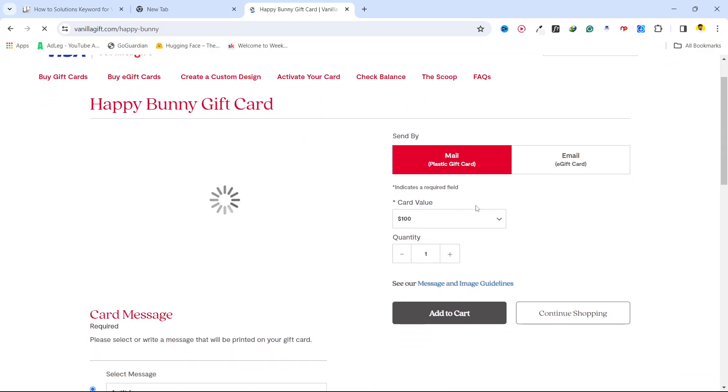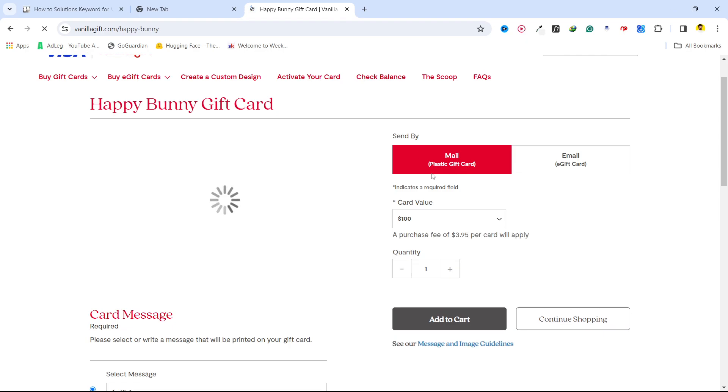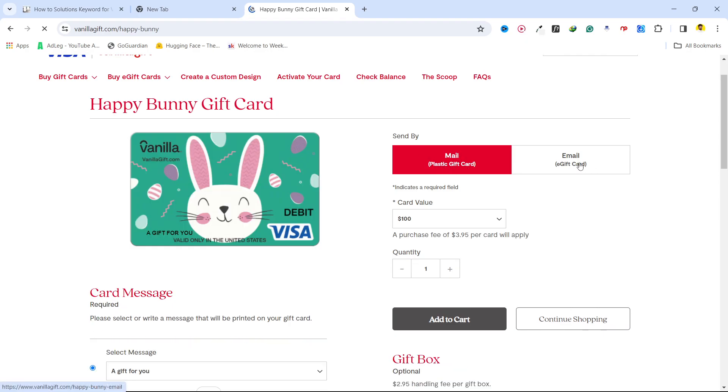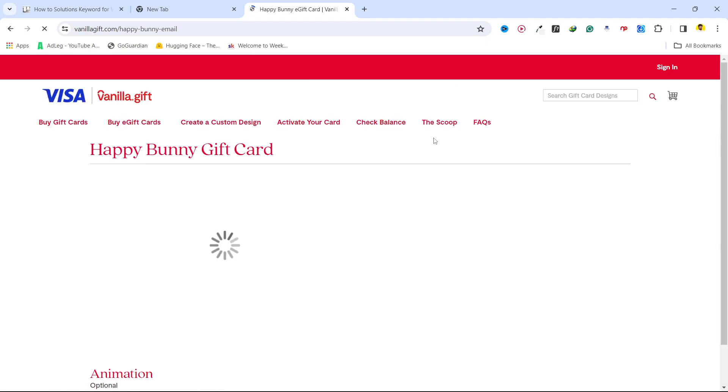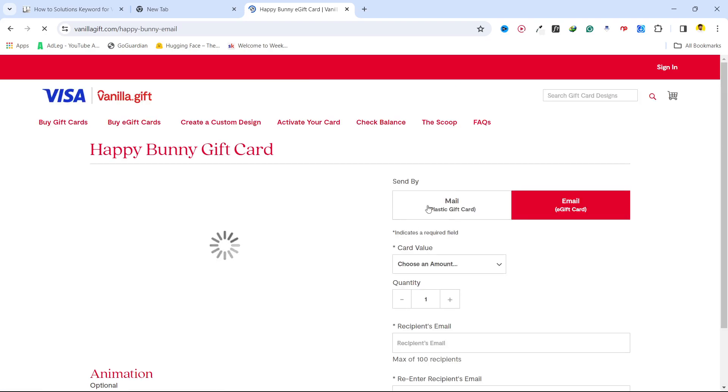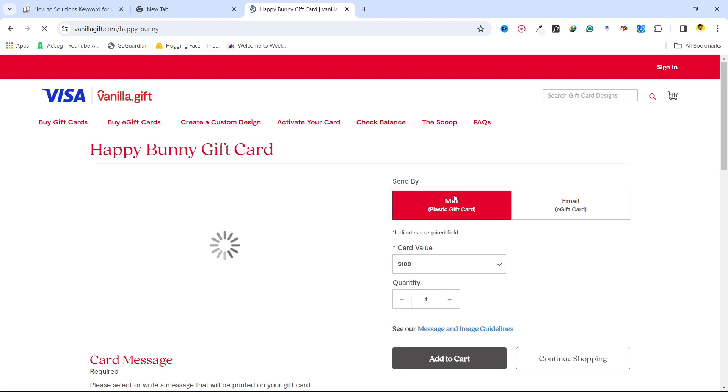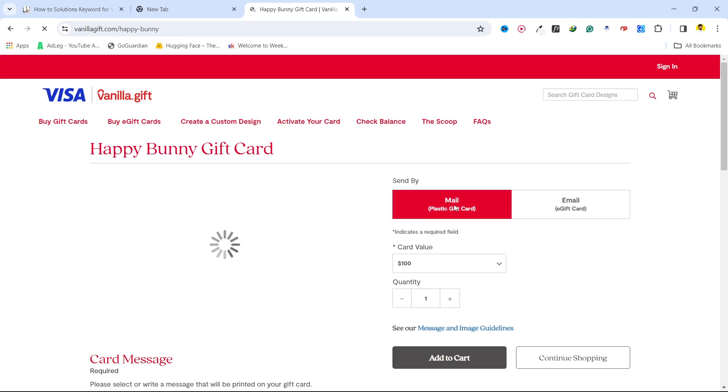Here you can see different options—either you want to receive a plastic gift card or by email. For this video, I'm going to purchase the plastic gift card, so you simply need to select this one.